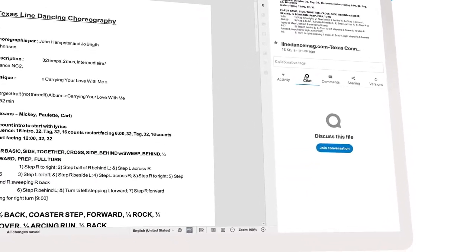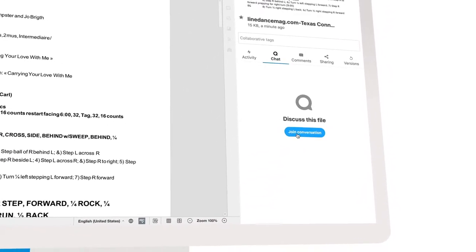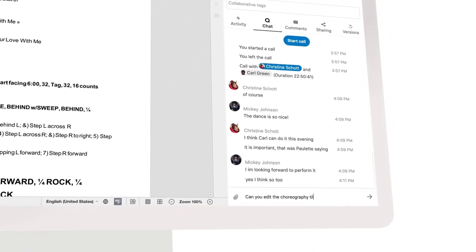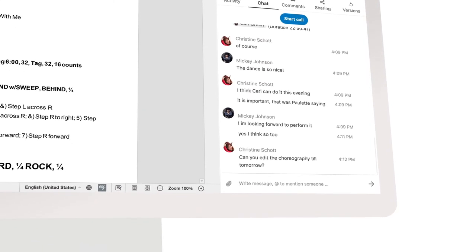You can chat with people while they are working on your document. Can you edit the choreography till tomorrow?